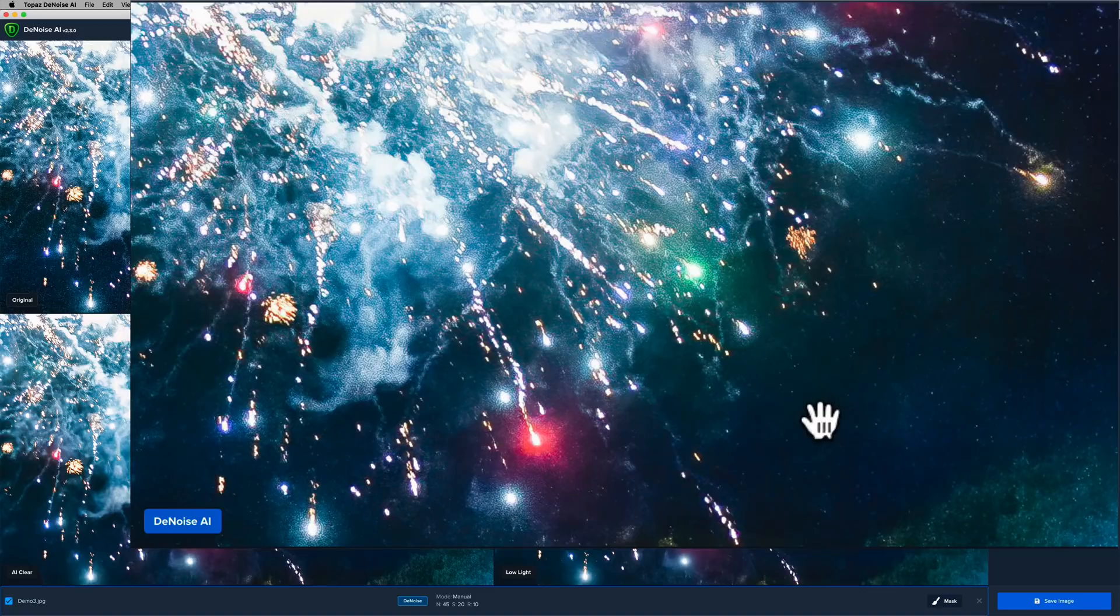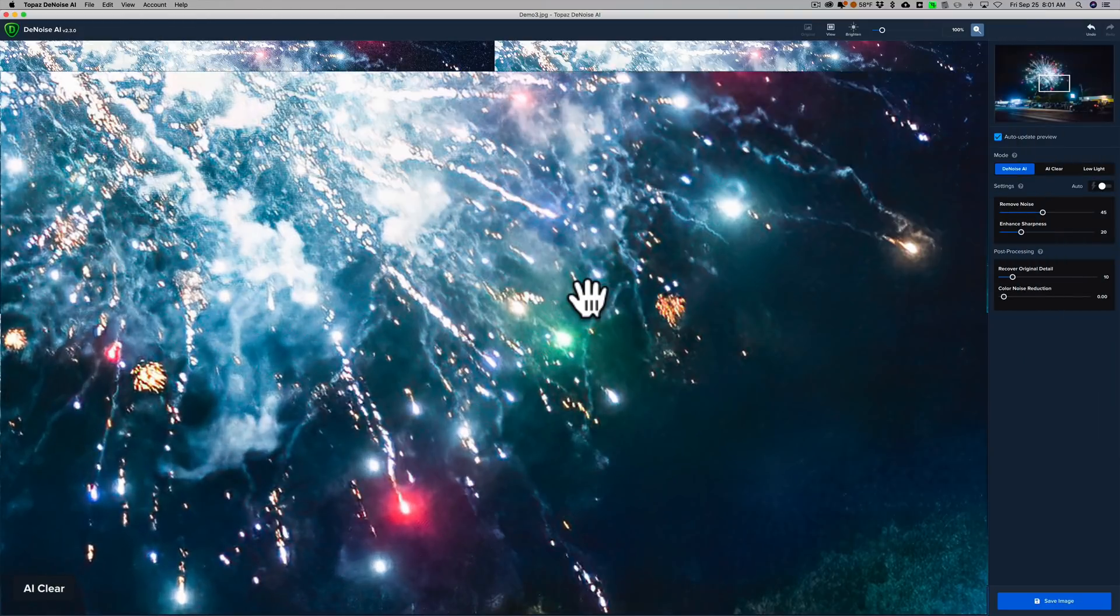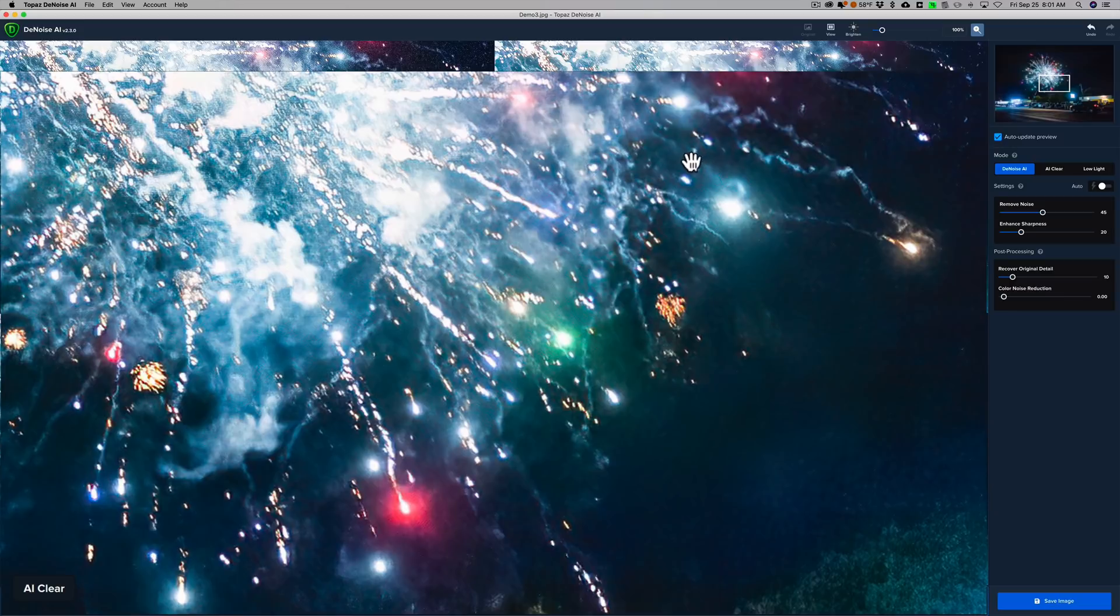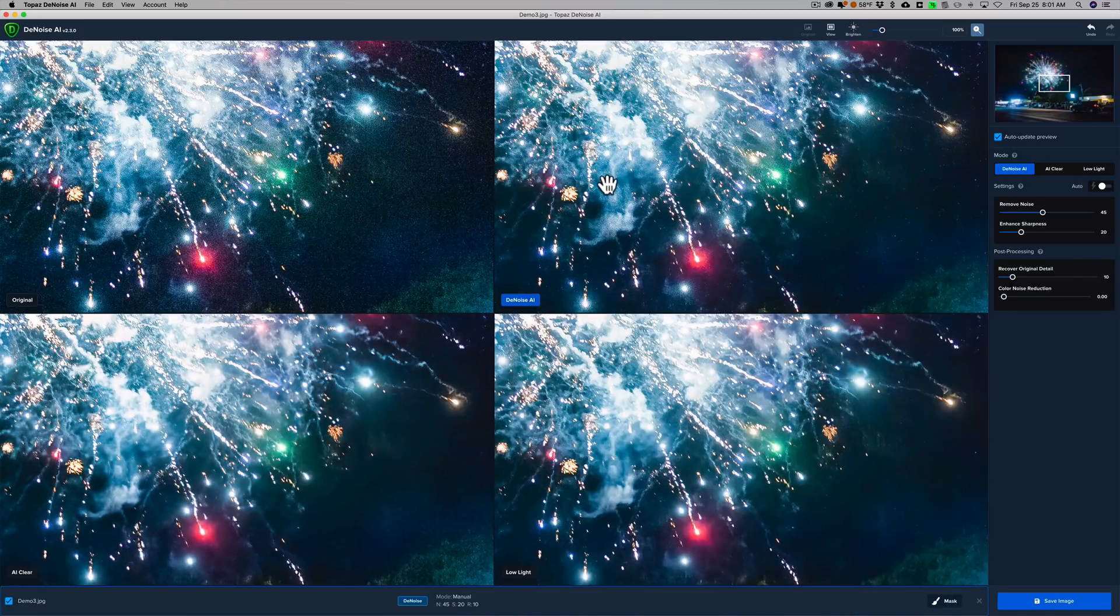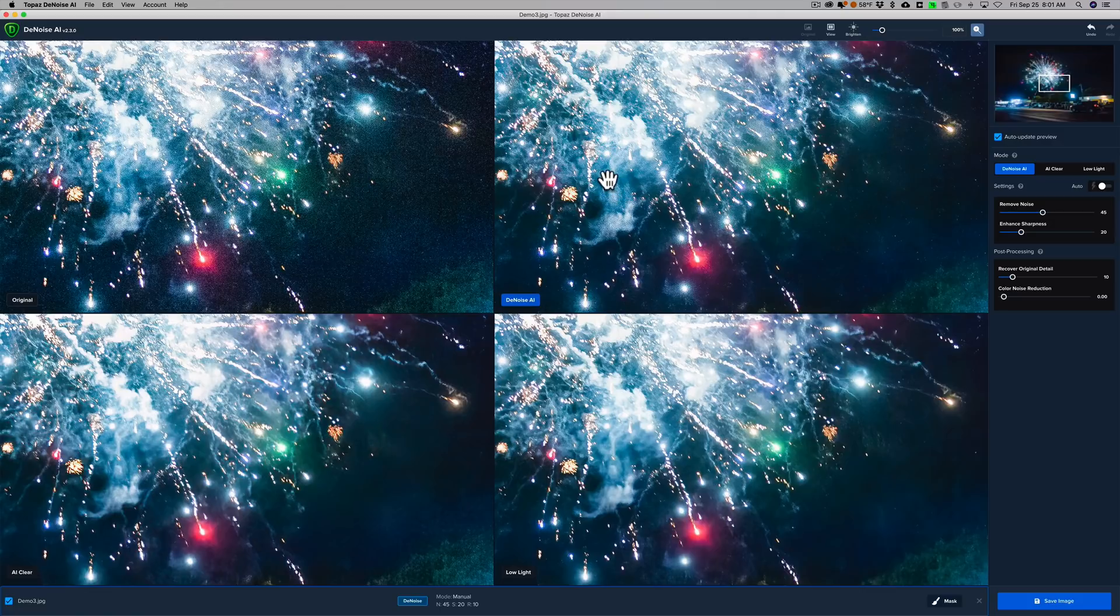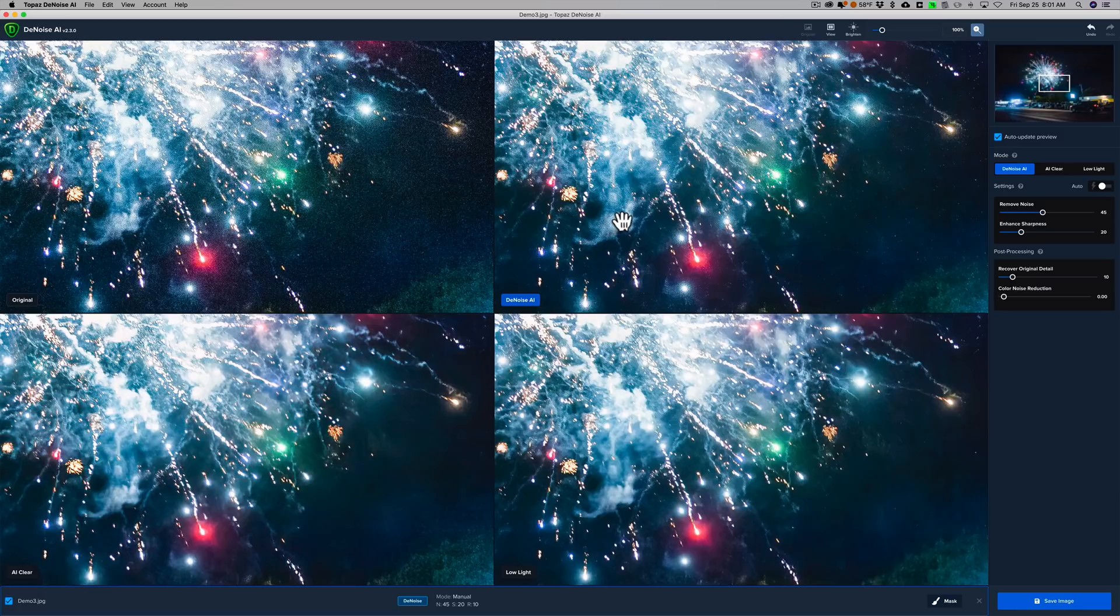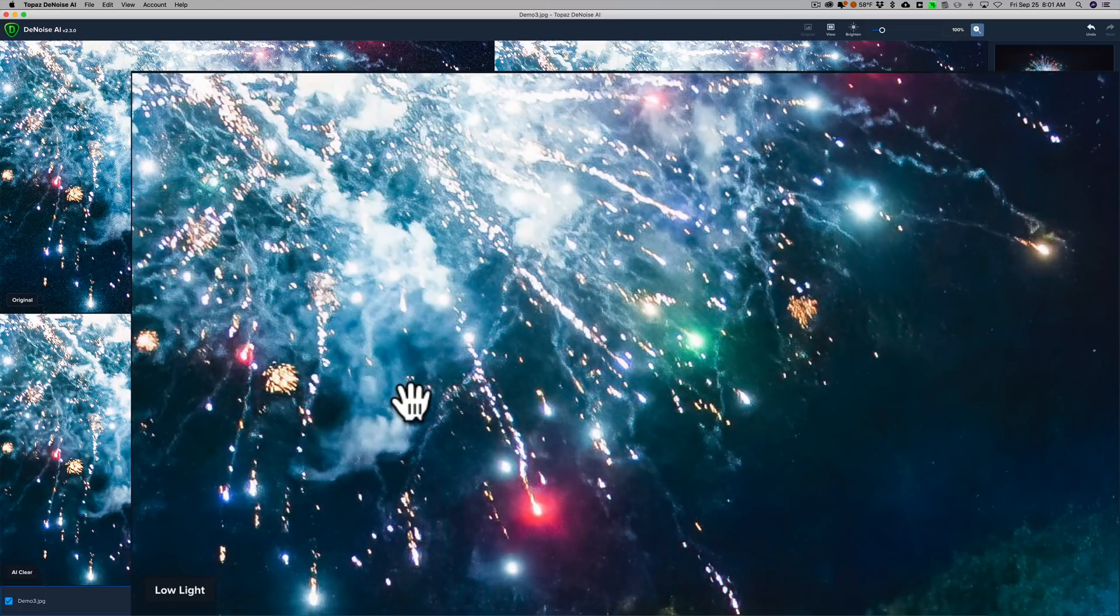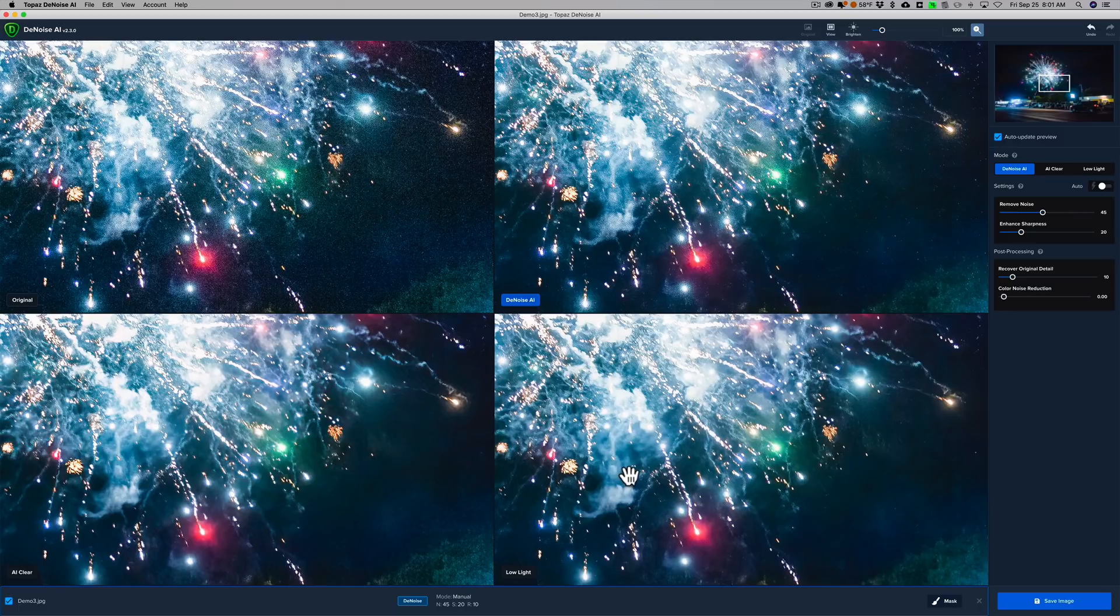Denoise AI, I mentioned it did a good job. But if you look over here, it looks like AI Clear might be a little better than Denoise AI. You can see in Denoise AI, right in this lighter part of the firework, there's some pixelation there, some artifacts, and it's all cleaned up in the AI Clear mode. So AI Clear looks to be better than Denoise AI. Then if I look at the Low Light mode, that looks to be at least as good as AI Clear, maybe even better.